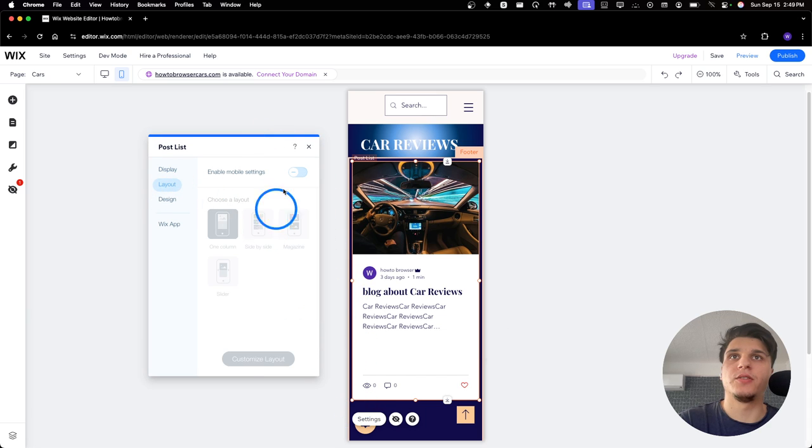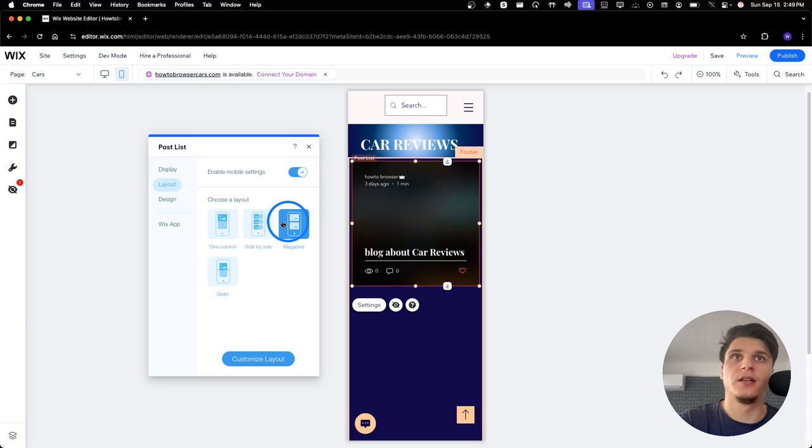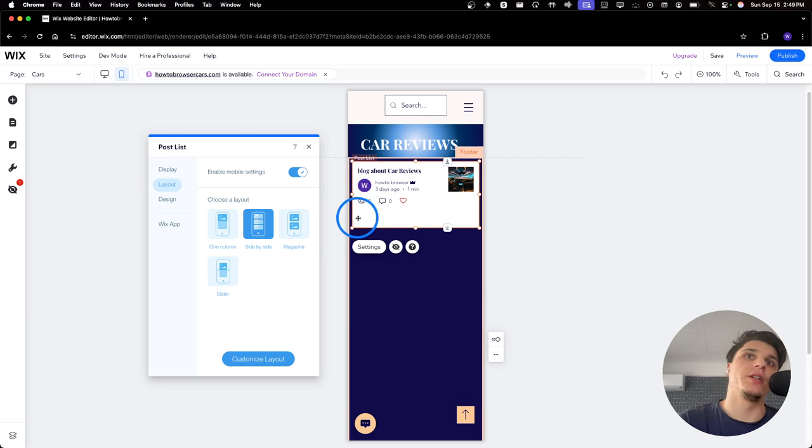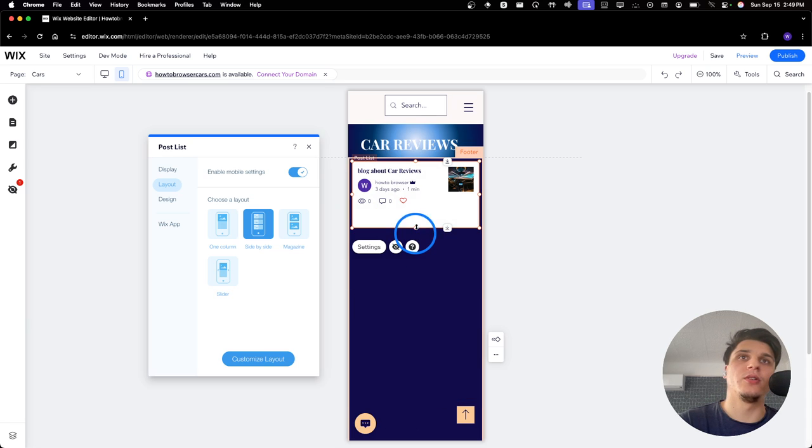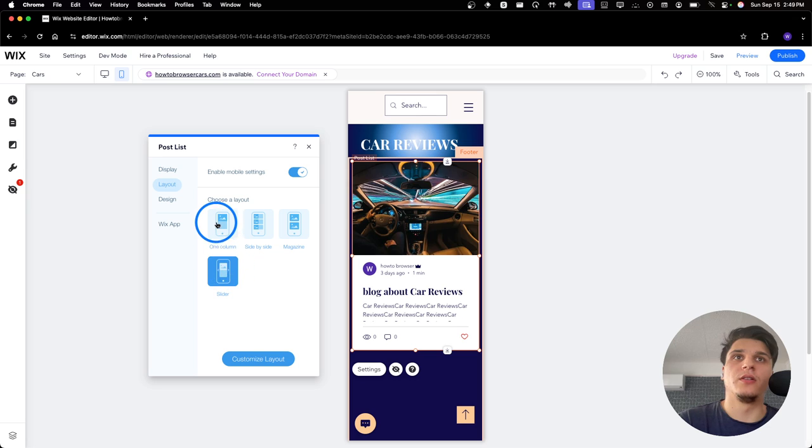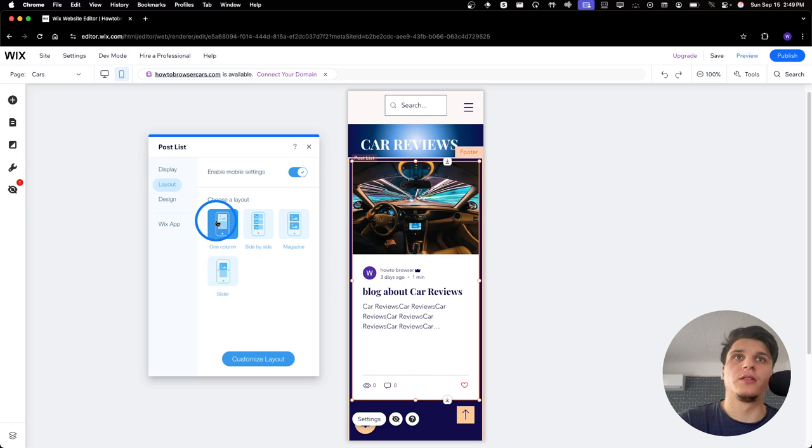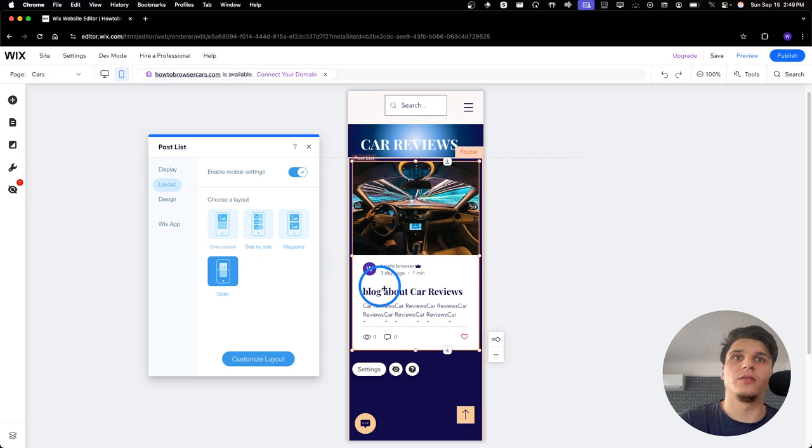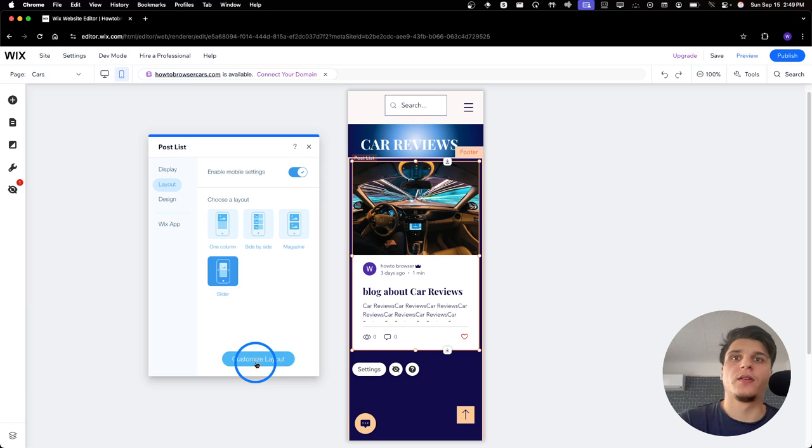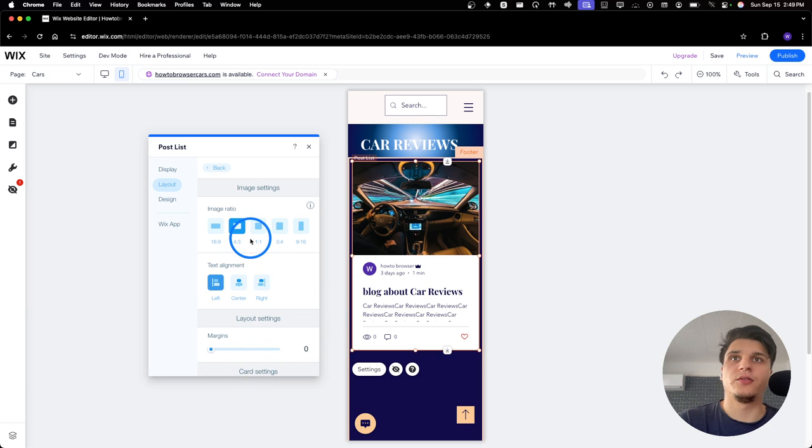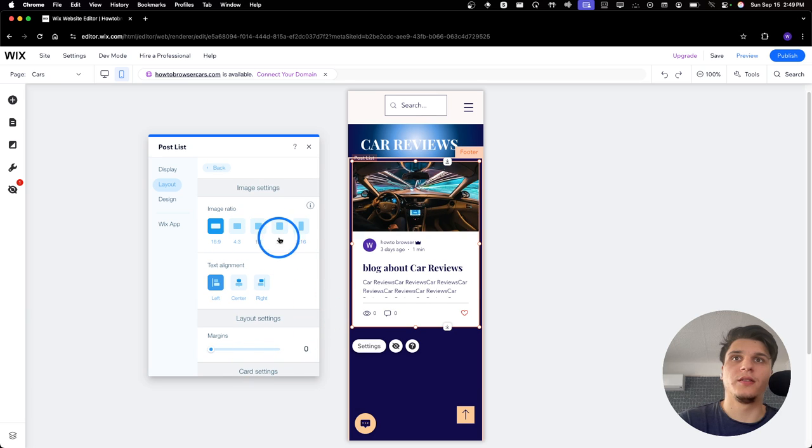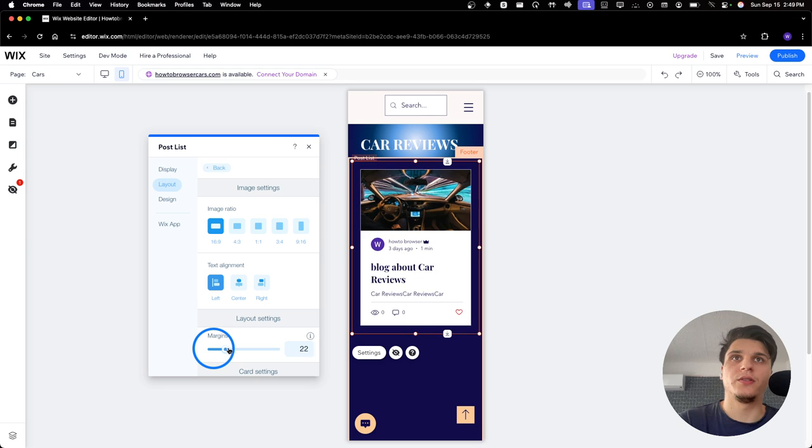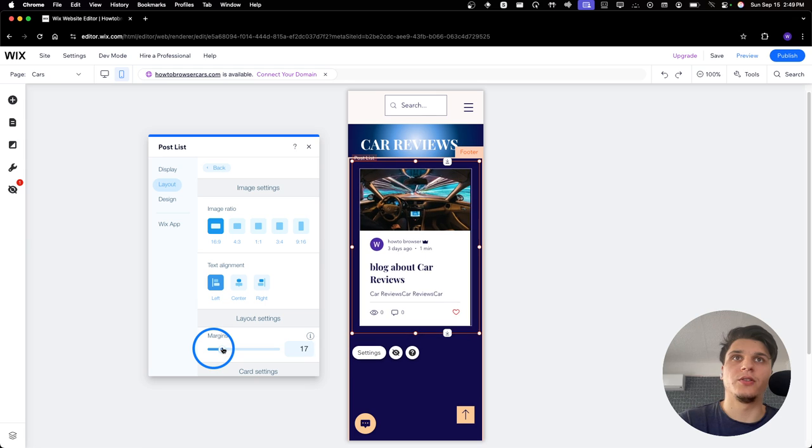And you can change the layout, enable mobile settings. And we can change to this one here if you want. Or this one. Or this one. This also looks nice. Okay. We can also customize this. Margins. We can add some margins.